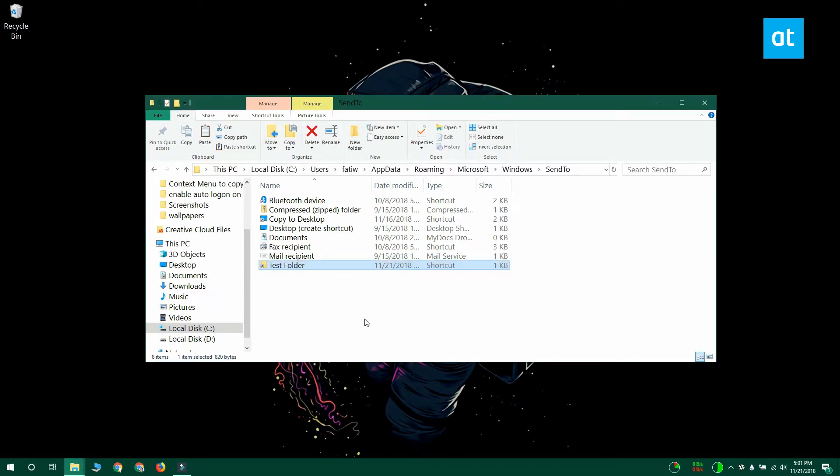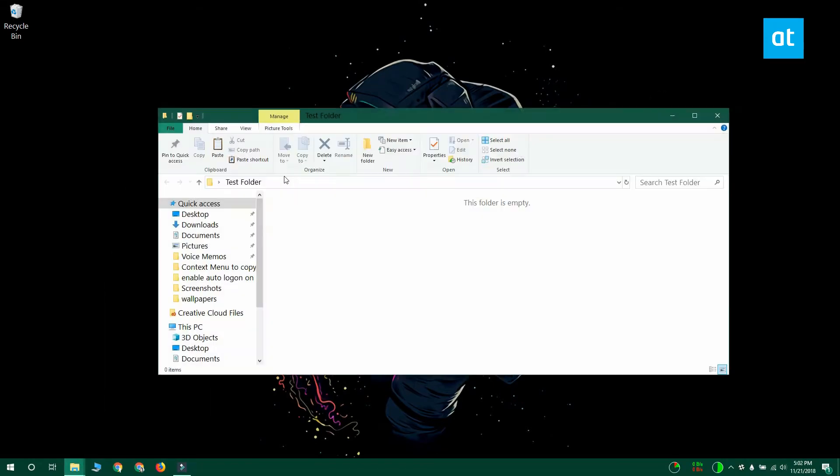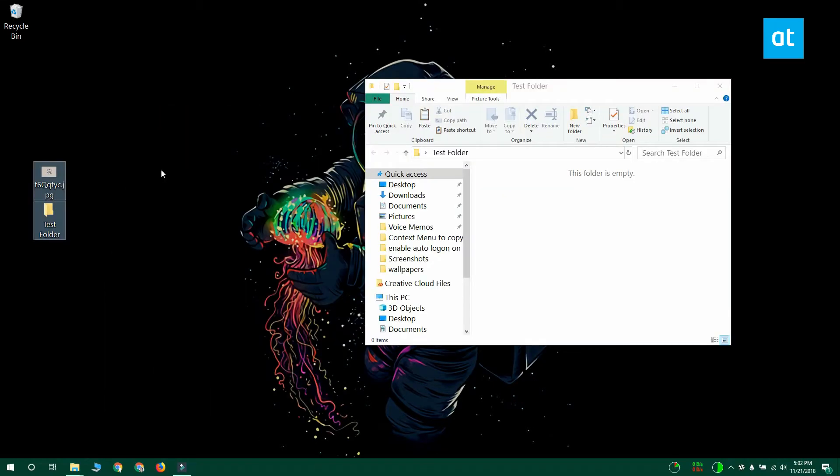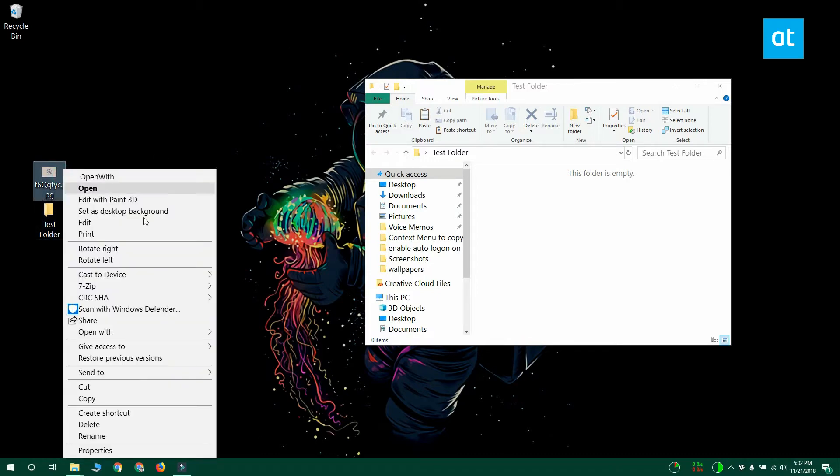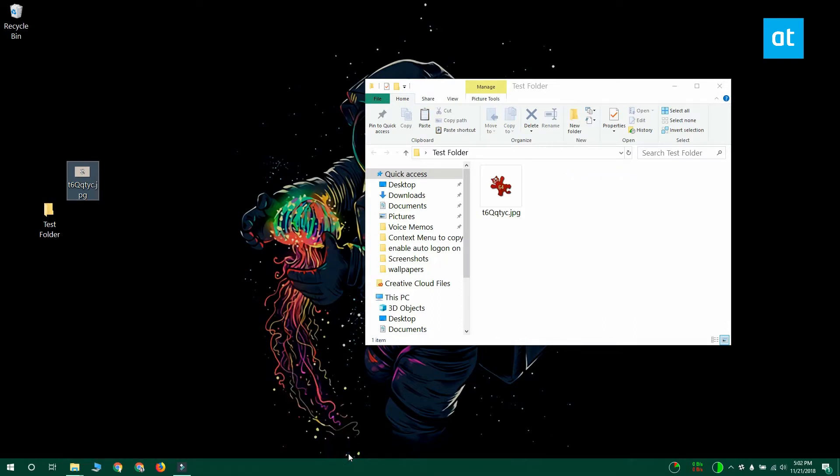So I'm going to find a file that I can copy or move to the folder that I created that shortcut for. Right-click it and go to the send to option in the context menu. Now the sub menu for the send to option is going to list the folder shortcut that we placed earlier. You can see it right here.